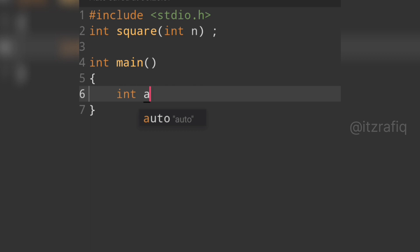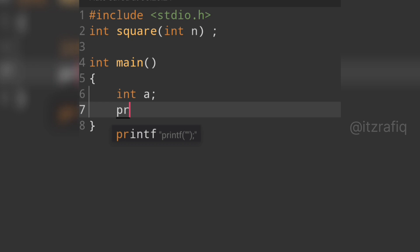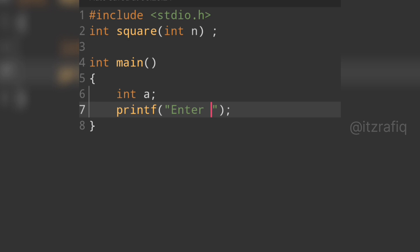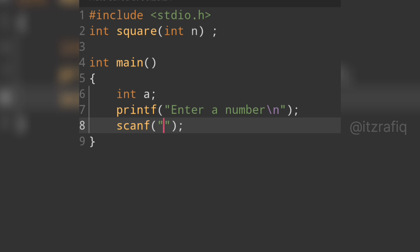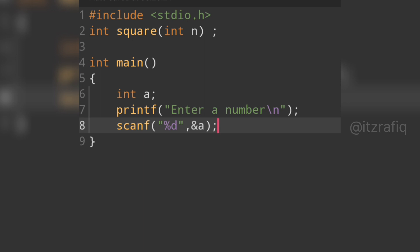We have two ways: we can take the number from the user or assign it ourselves. If we take it from the user, we write int a, then a printf statement with 'enter a number', followed by a scanf with format specifier %d to accept an integer from the keyboard, storing it in variable ampersand a.